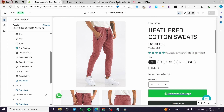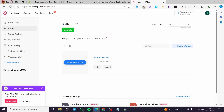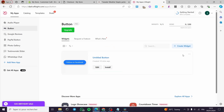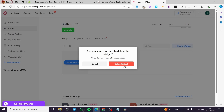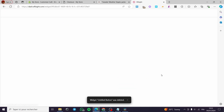Now we are going to use a third-party app called Elfsight. Elfsight is a widget creator — you can create buttons and widgets for your Shopify store or any website. Go to elfsight.com, sign in for an account, then click 'Create a widget' or 'Create a button.'